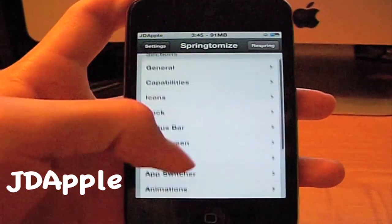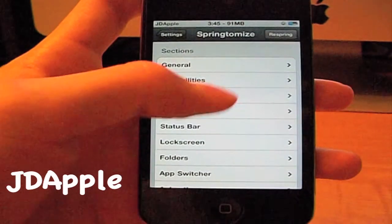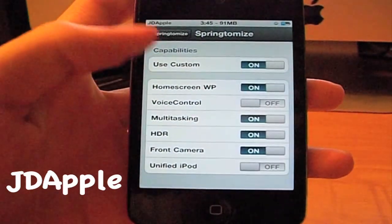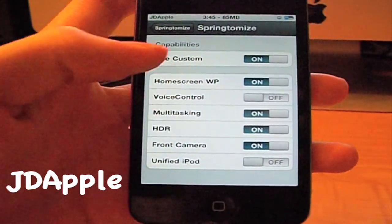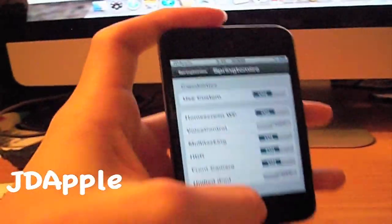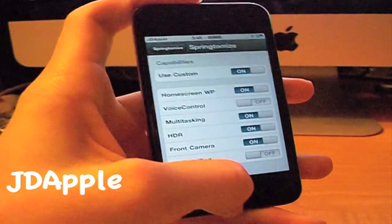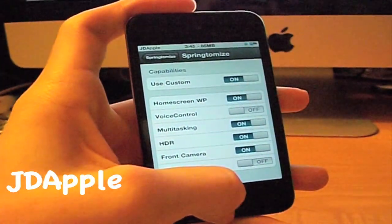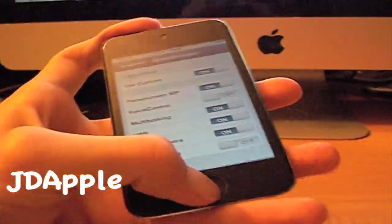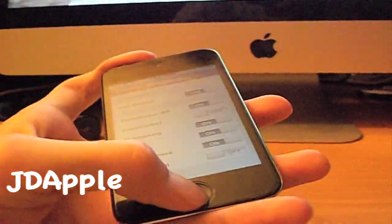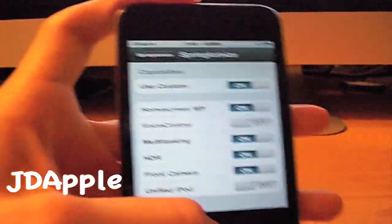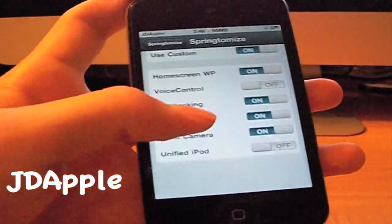There's just tons of things. In the capabilities, you can use your home screen wallpaper, and you can disable your voice control. I have the iPod Touch 4G, and sometimes it goes off in class. Right now I'm holding the home button — I've been holding it and it's not coming up, so that works.